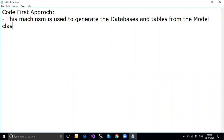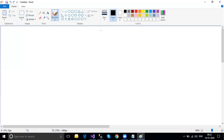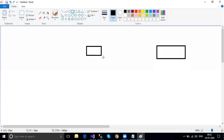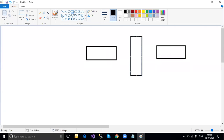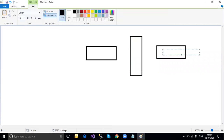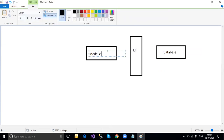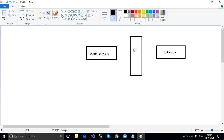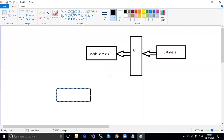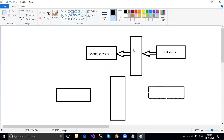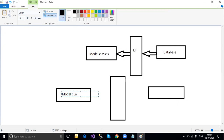From the model classes, using Entity Framework, we generate the database. In DB First: we have a database, use Entity Framework as a tool, and generate model classes. Code First is exactly the opposite: we have model classes, use Entity Framework, and generate the database and tables. So model classes are available on one side and the database is generated on the other side using Entity Framework.